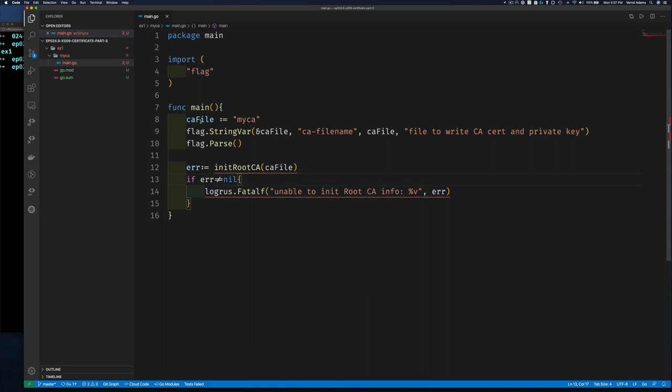We have a main program with a variable given the default name 'myca.' When we create a certificate we have two things: the certificate itself, and a key — the public key is part of the certificate, but then there's a private key which is kept separate and is also used to sign other certificates. So we need to create two things: the CA cert file and the private key.